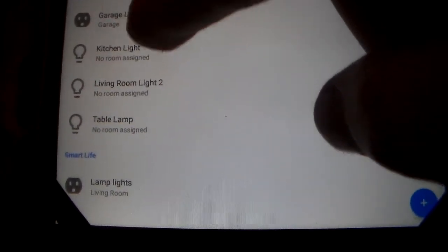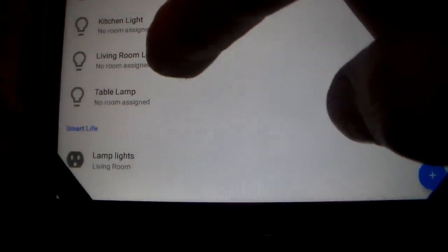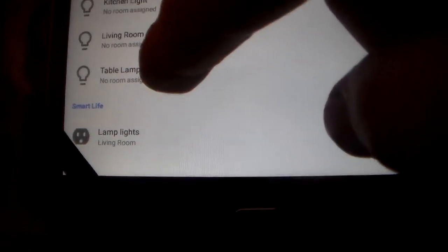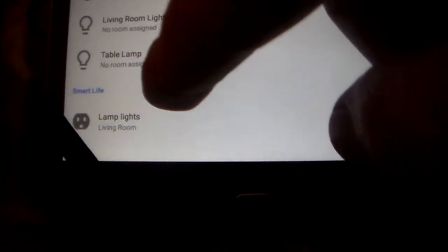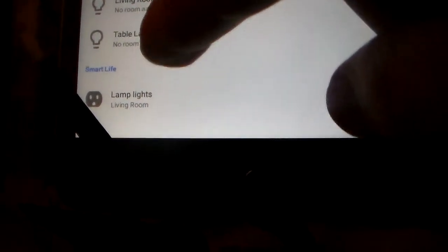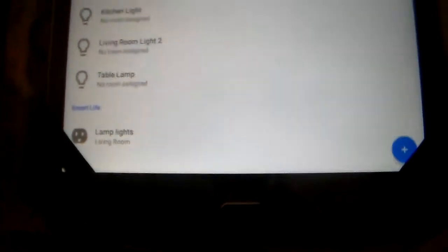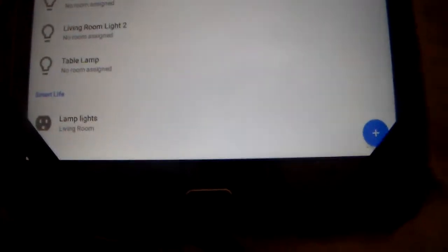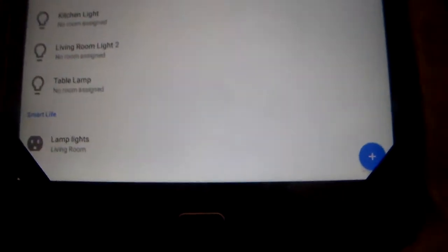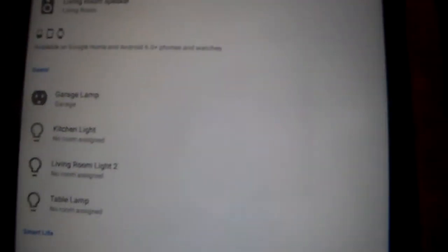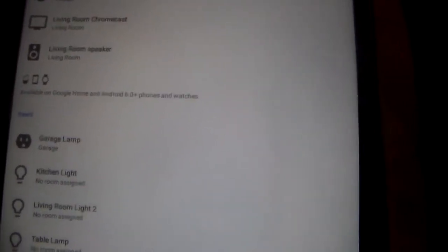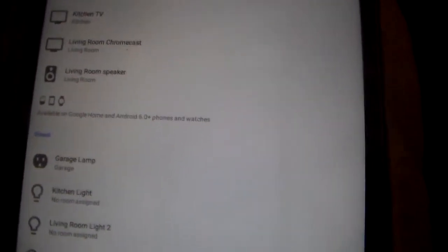Under Genie, we have garage lamp, kitchen light, living room light 2, which is the overhead light, and the table lamp, which is before you get into the living room. And the lamp lights in the living room as well. The lamp lights are under the smart life app. And the garage light is under Genie. Just like the smart lights, mercury smart bulbs. This is the mercury smart socket.